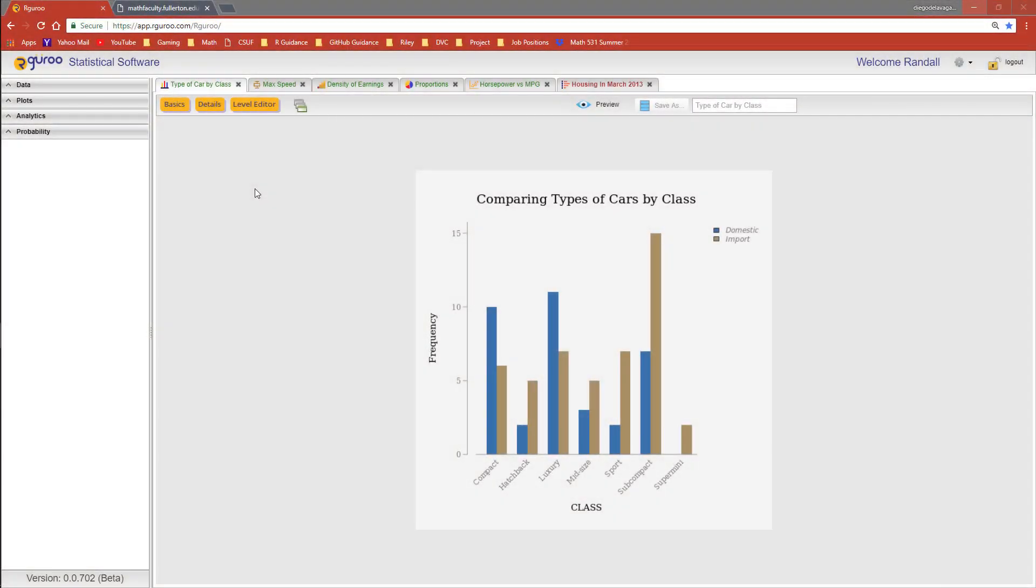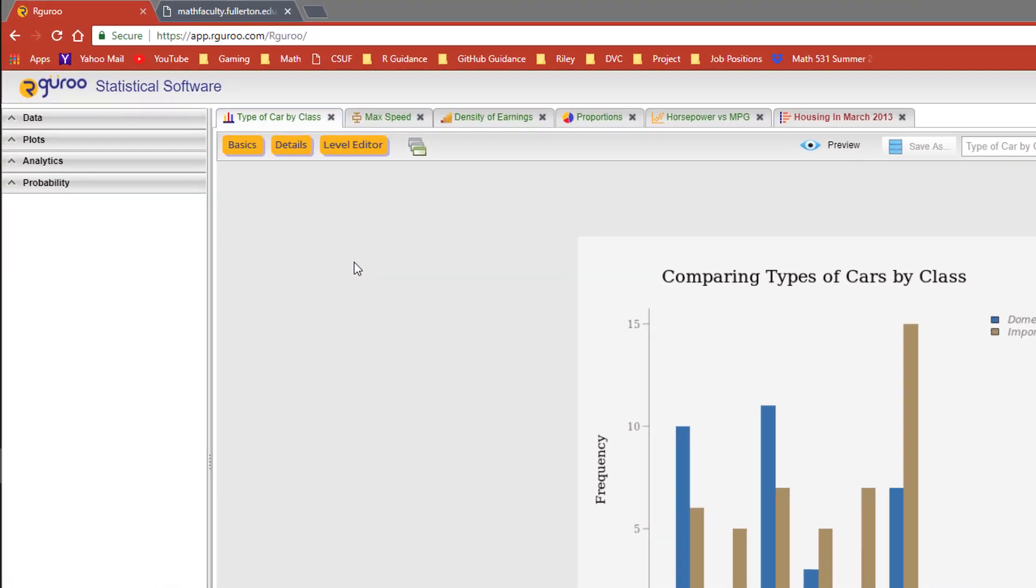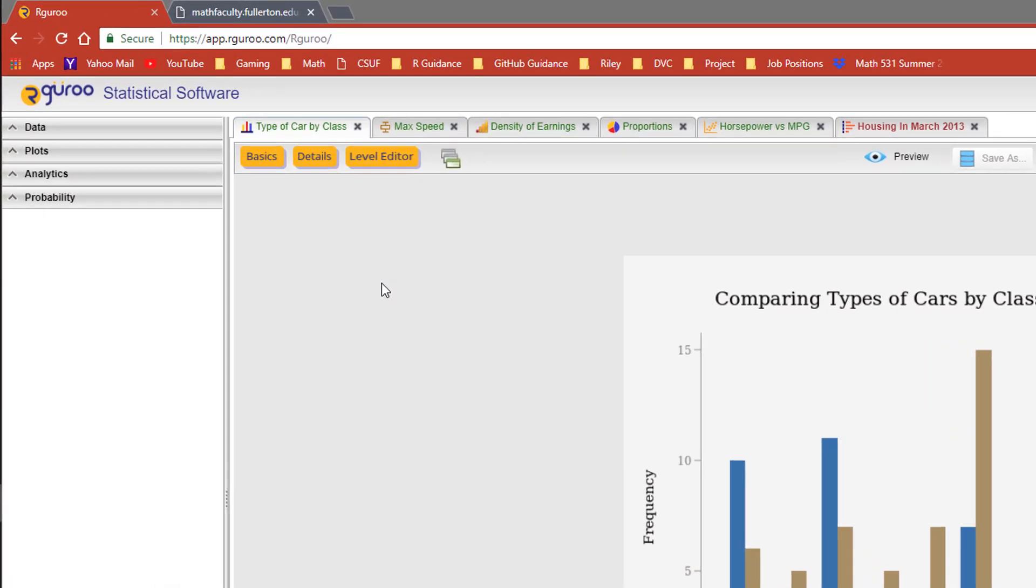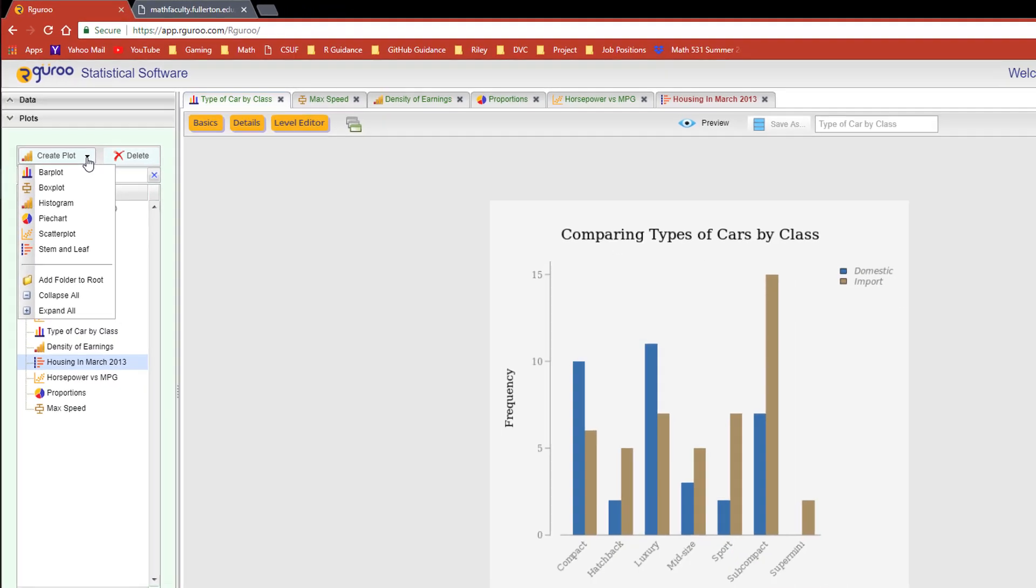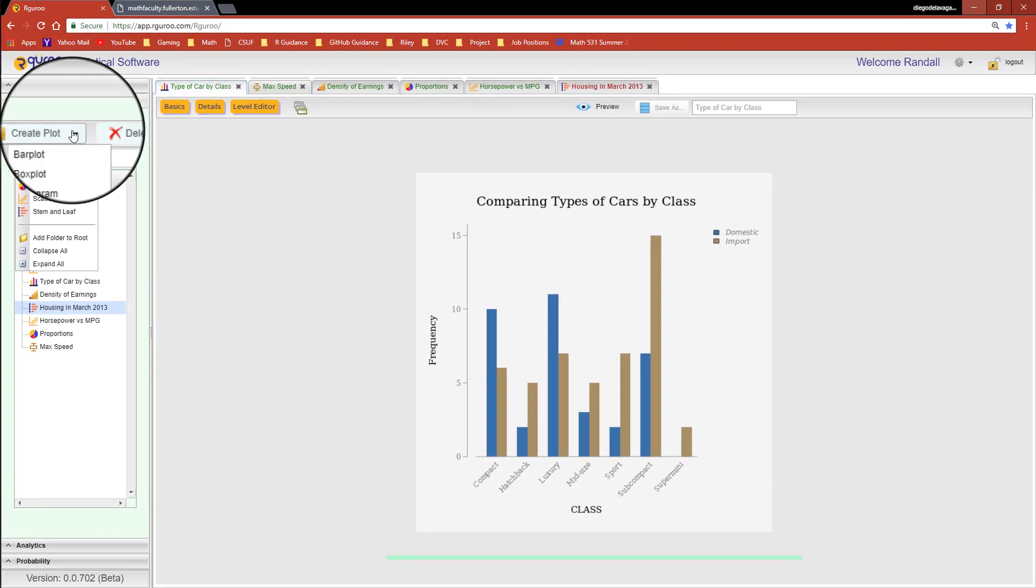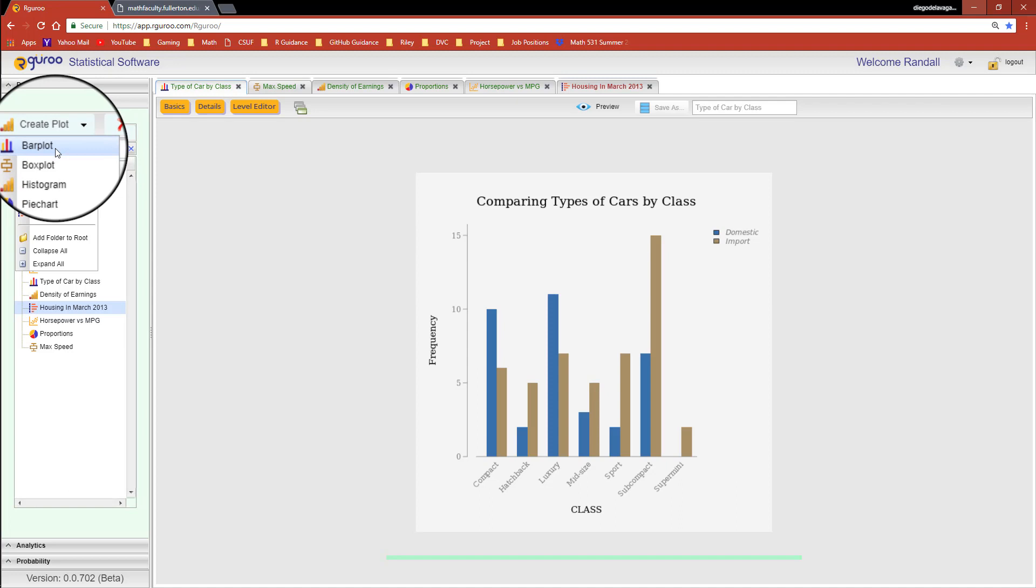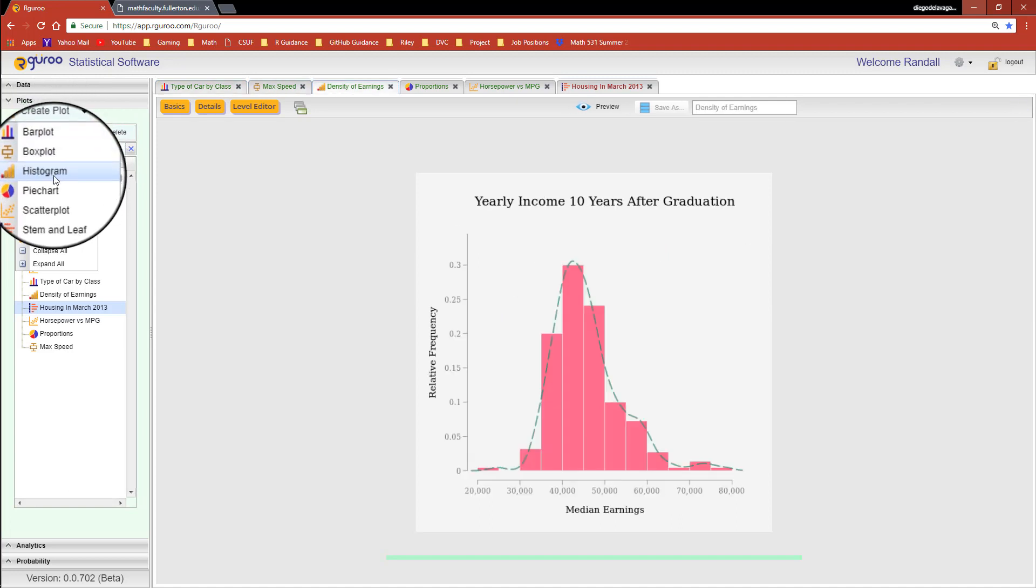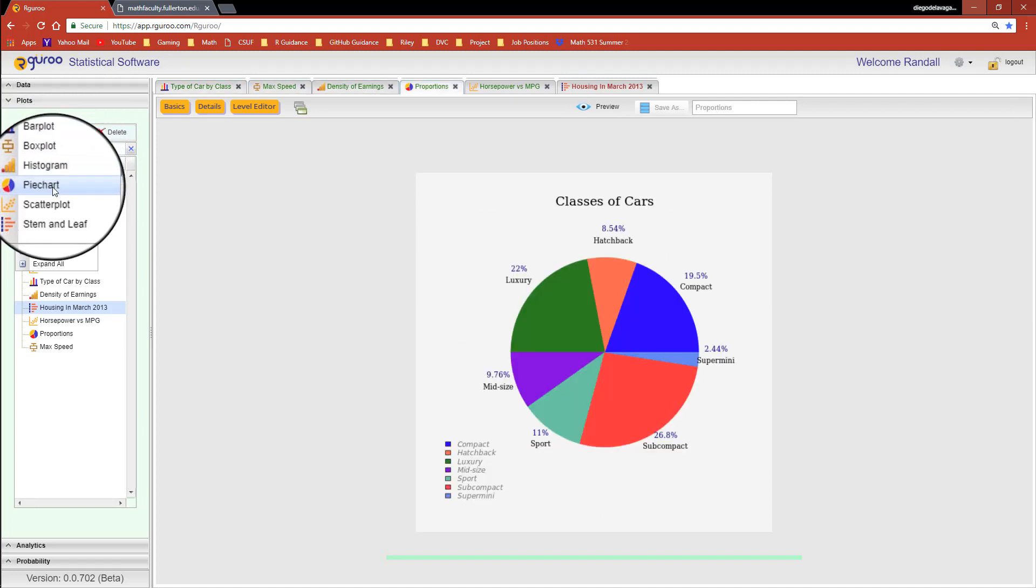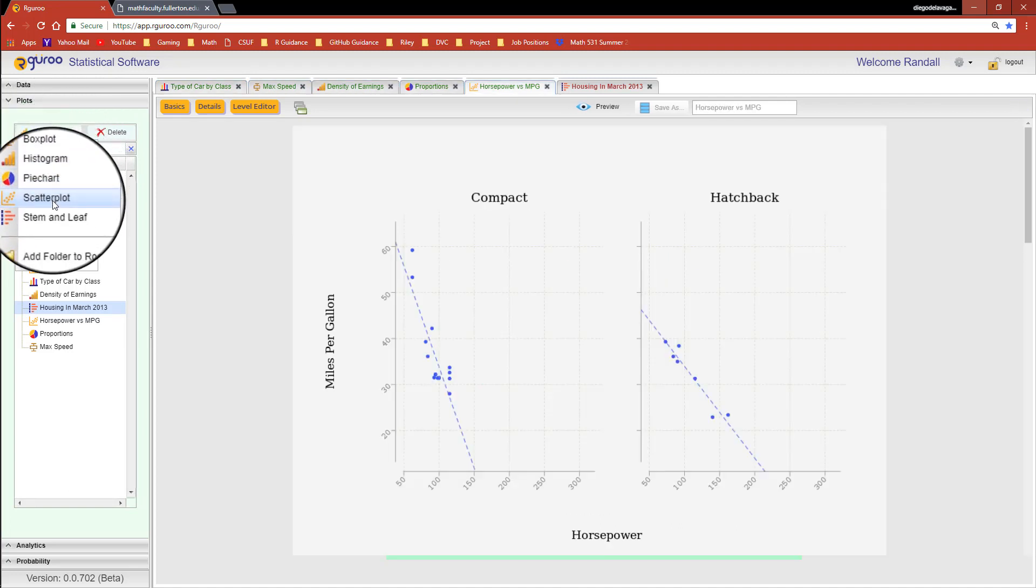Data visualization is important to any analysis. R Guru will give you a variety of plotting capabilities that you can hand-customize using the power of R, whether you need a bar plot, box plot, histogram, pie chart, scatter plot, or a teaching tool like a stem-and-leaf plot.